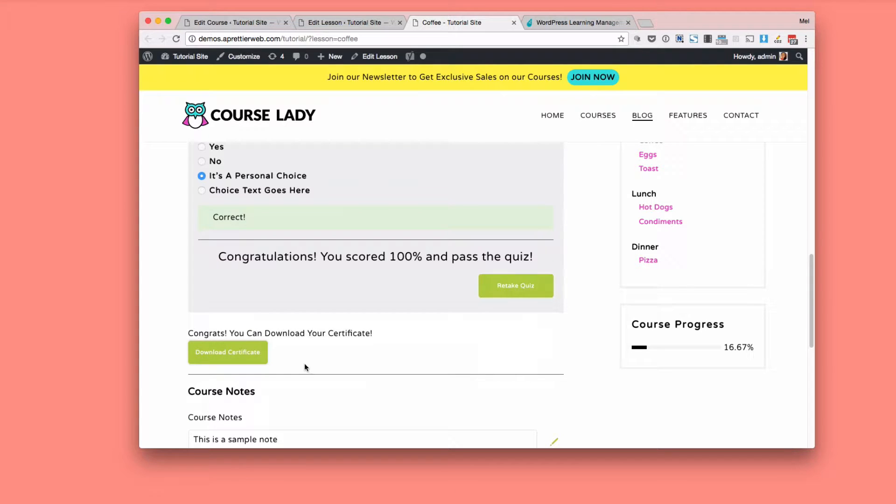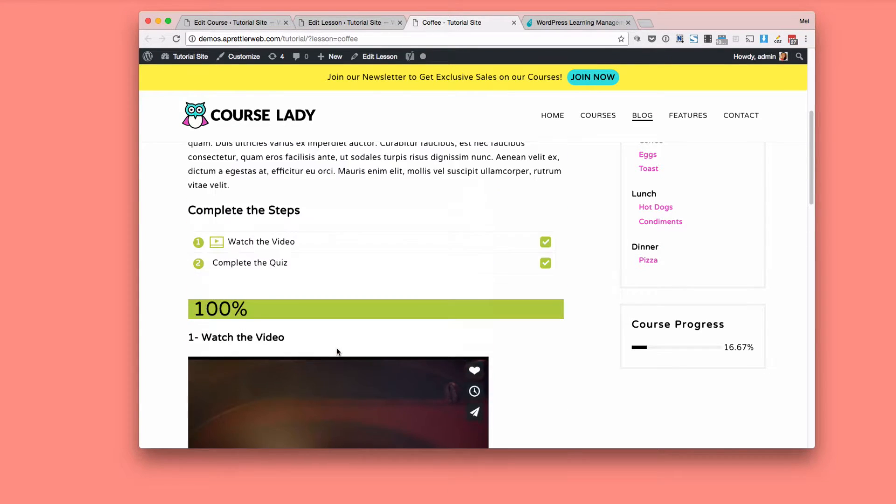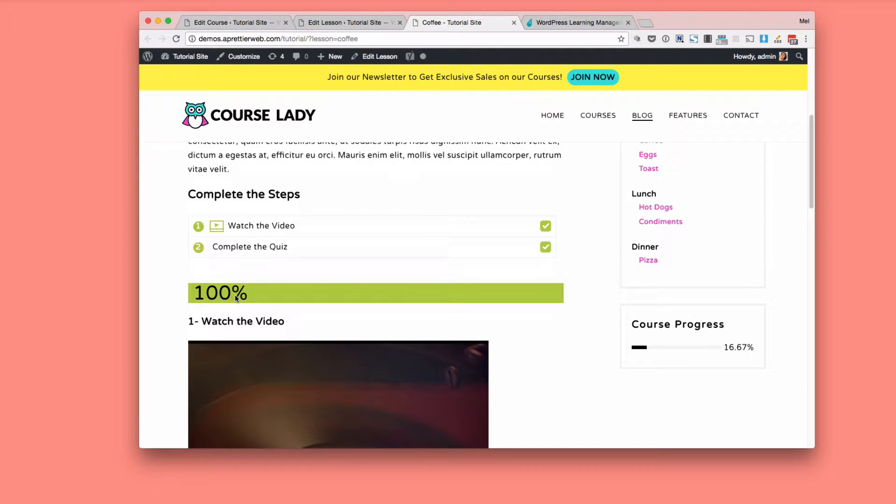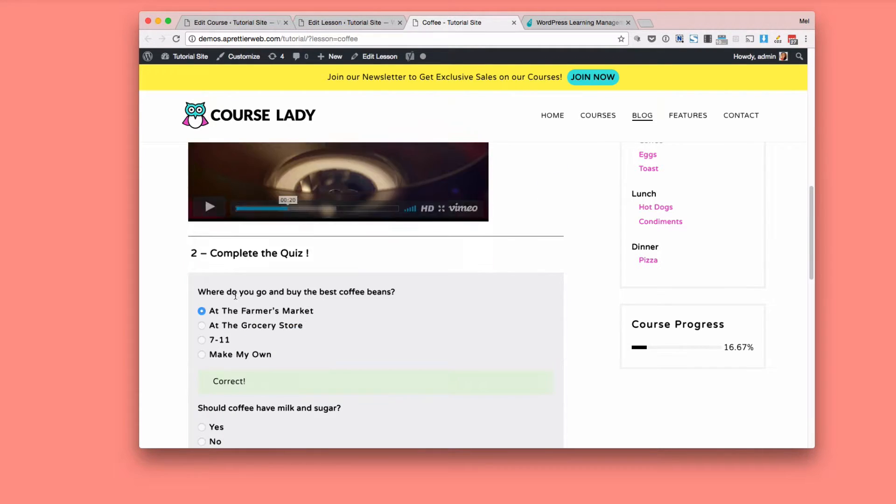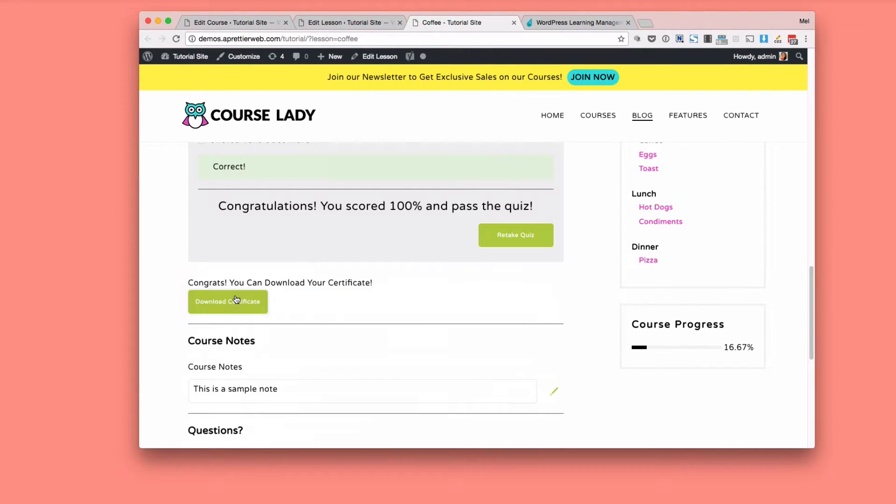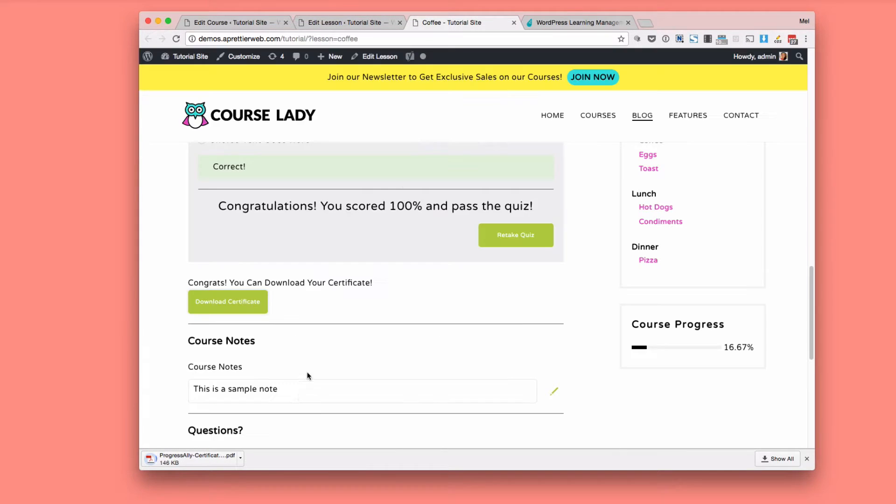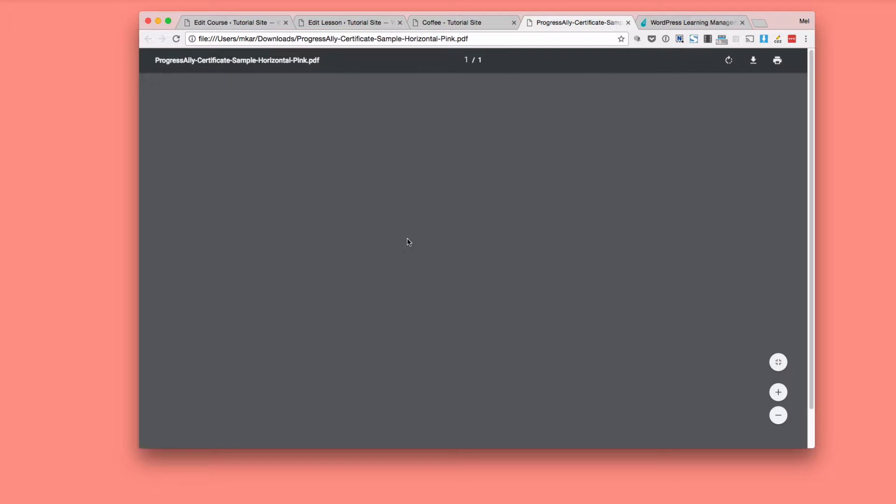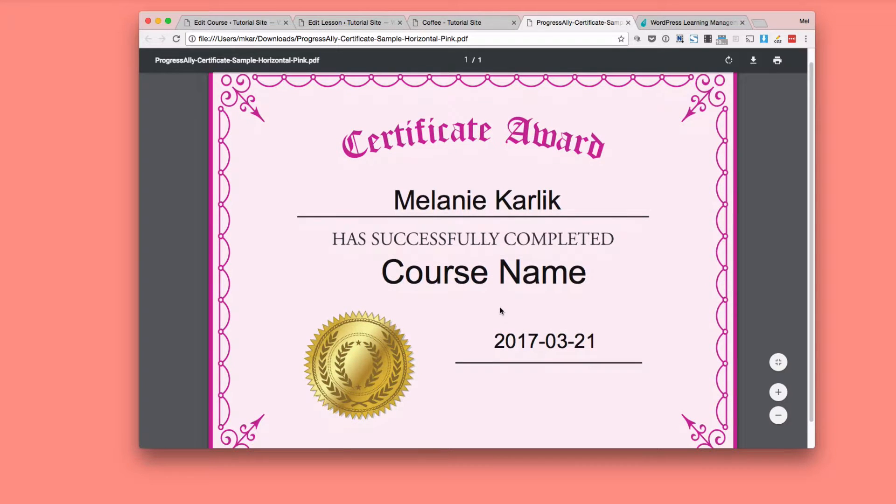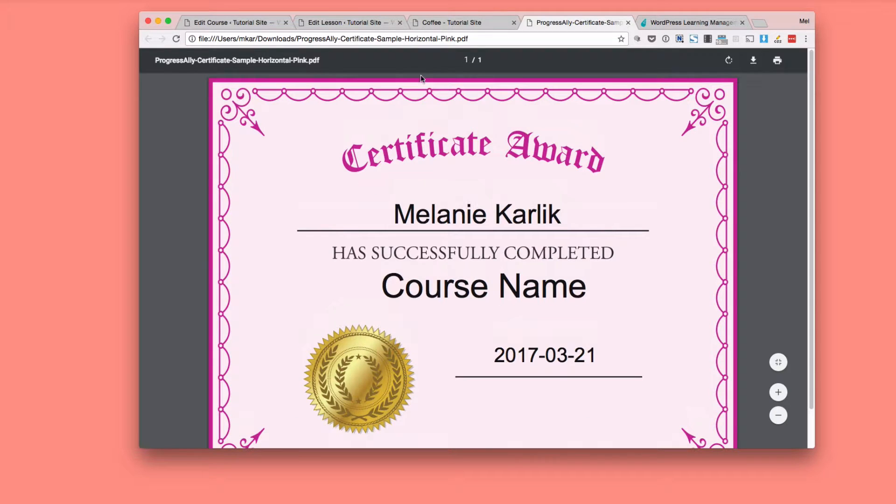And also what's a really cool feature, I have it set up so that once I have completed both these steps, you can write as many steps as you want, that I can now download a certificate. And so when I download the certificate, I'll show you what it looks like here. I download the certificate and you can actually customize it. So you can write your name, the student's name and the course name and the date and a whole bunch of other features which is super cool feature of Progress Ally.